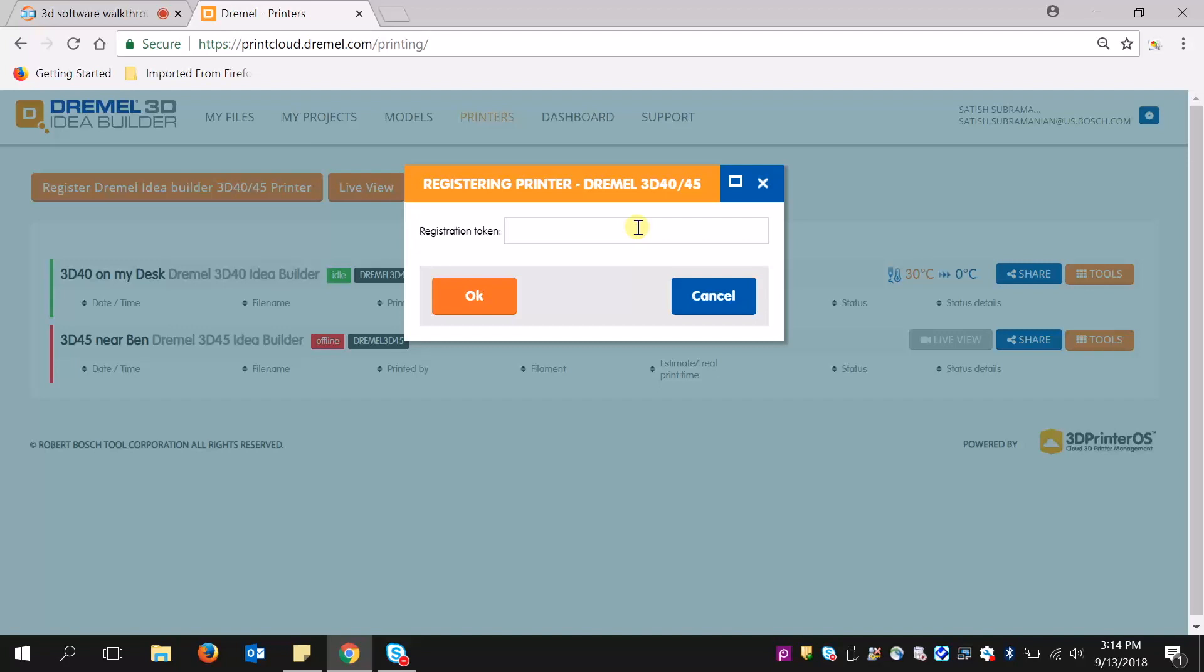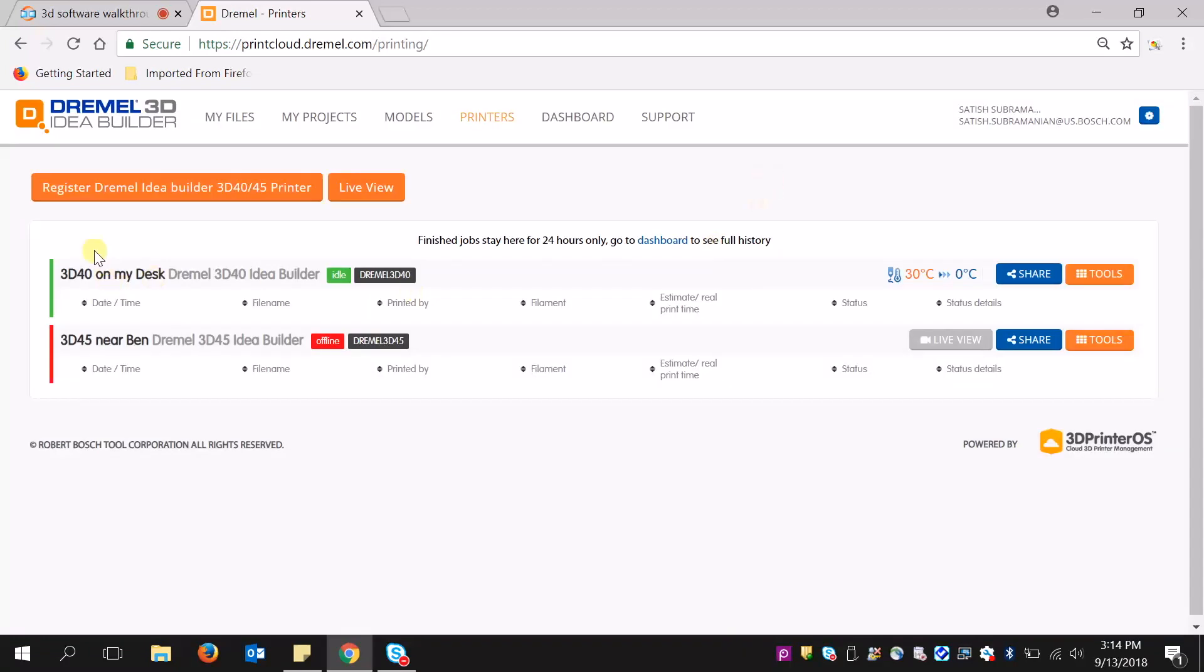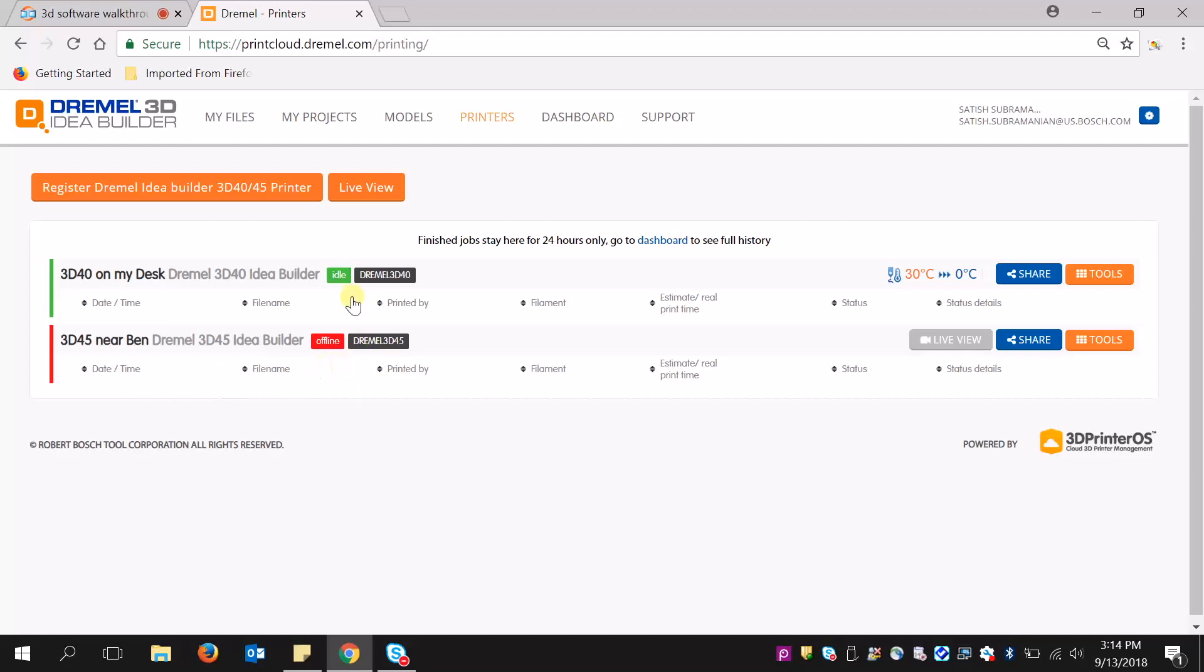And once you register your printer, it will show up as a registered printer to your account. Here you can see that I have two printers registered, a 3D-40 that's on my desk and a 3D-45 that's near my buddy Ben. And you can see that one is offline while one is idle and ready to go.